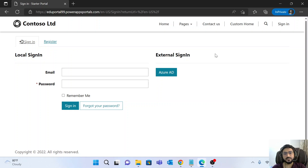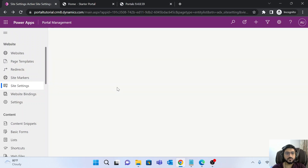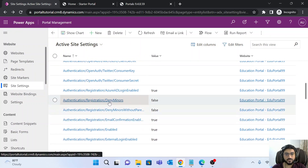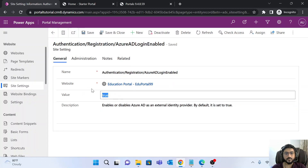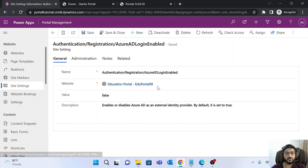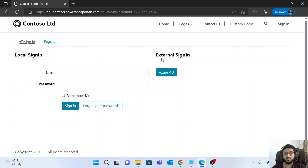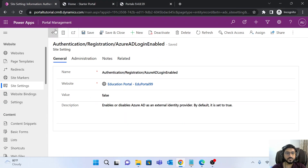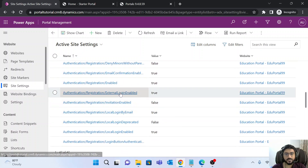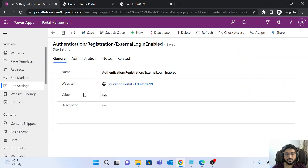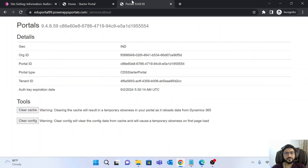To hide the External Sign-in section and the Azure AD button, there are two properties to update. First, find 'Authentication/Registration/AzureADLoginEnabled' and set it to false — this hides the Azure AD button. Second, to hide the External Sign-in section itself, find the 'ExternalLoginEnabled' property and set it to false as well. Save and clear the portal cache.